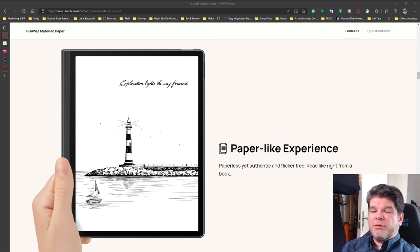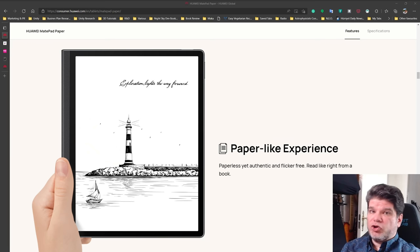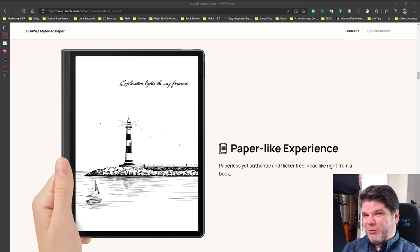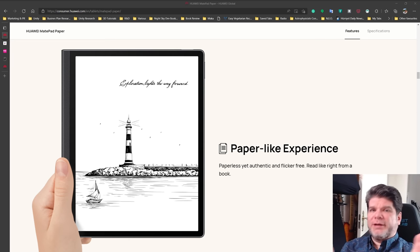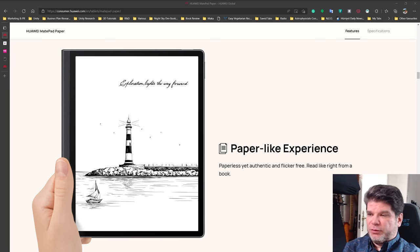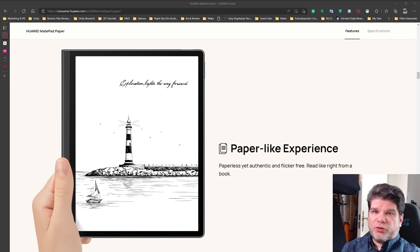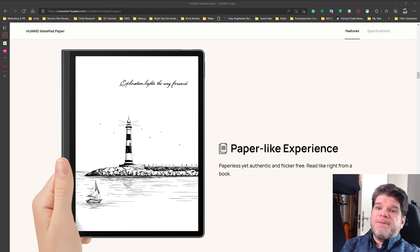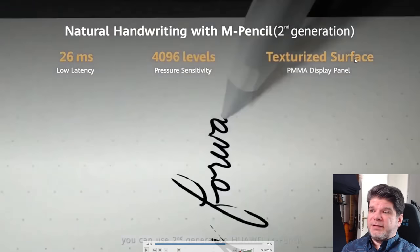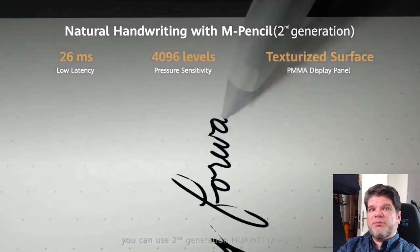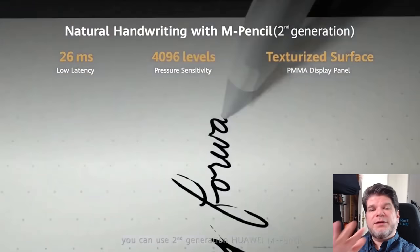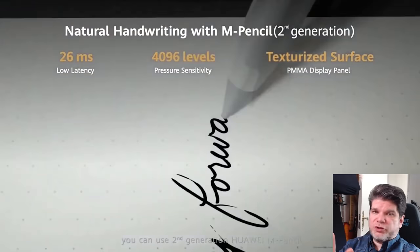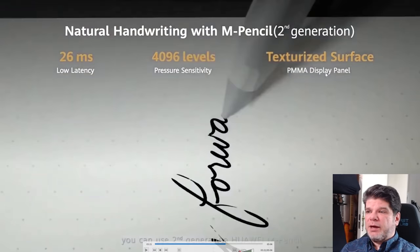Screen on the MatePad paper is a 10.3 inch e-ink panel, but I'm not sure what type of the e-ink panel it is using. And I'll explain why. First of all, it runs the same resolution as normally they do. 1872 by 1404, which means 227 ppi. And it's monochromatic, it's not color. Alright, that's out of the way. Now, why do I say that? I don't know which one it is.